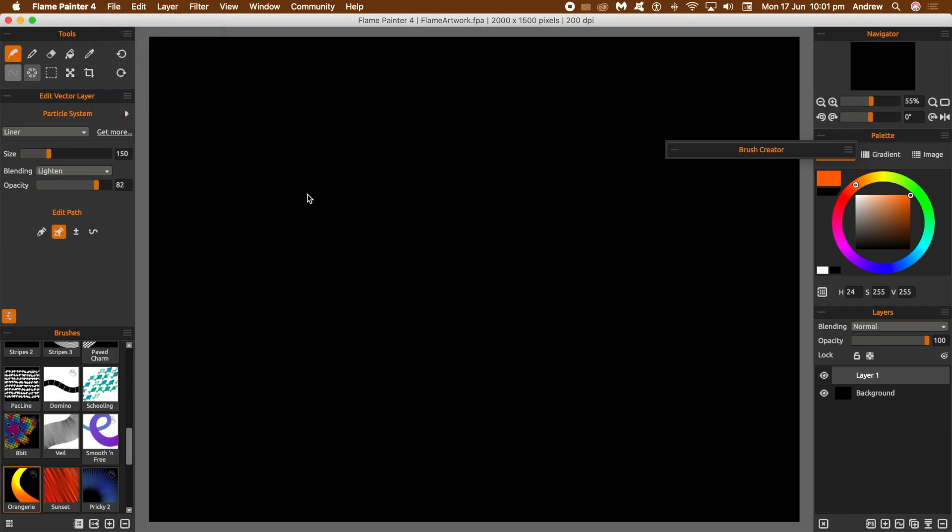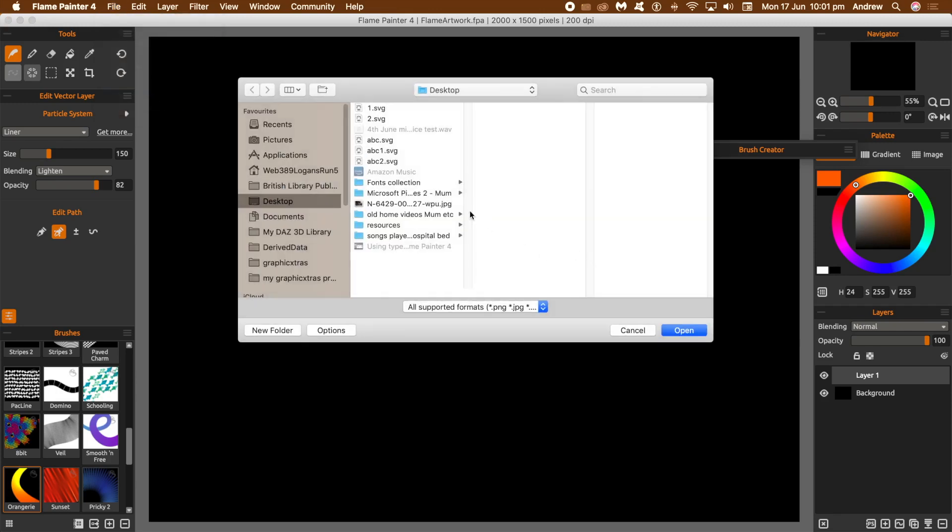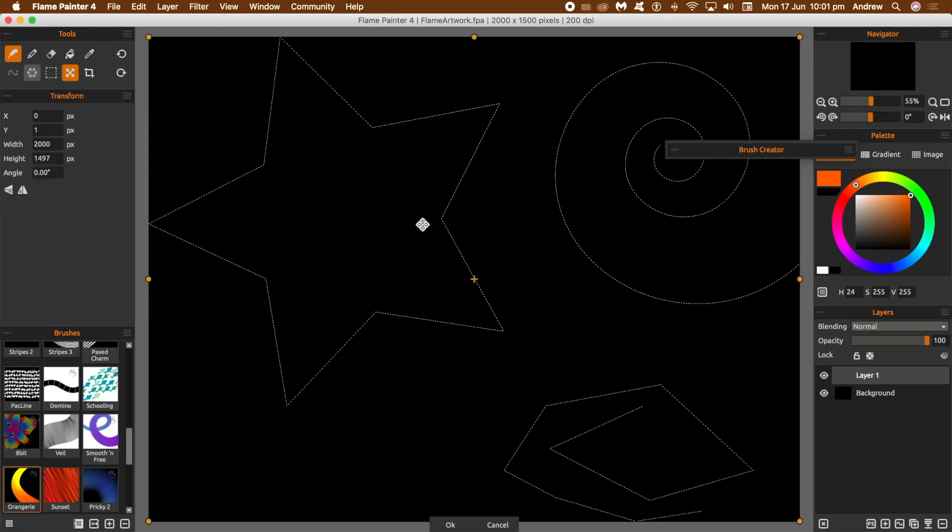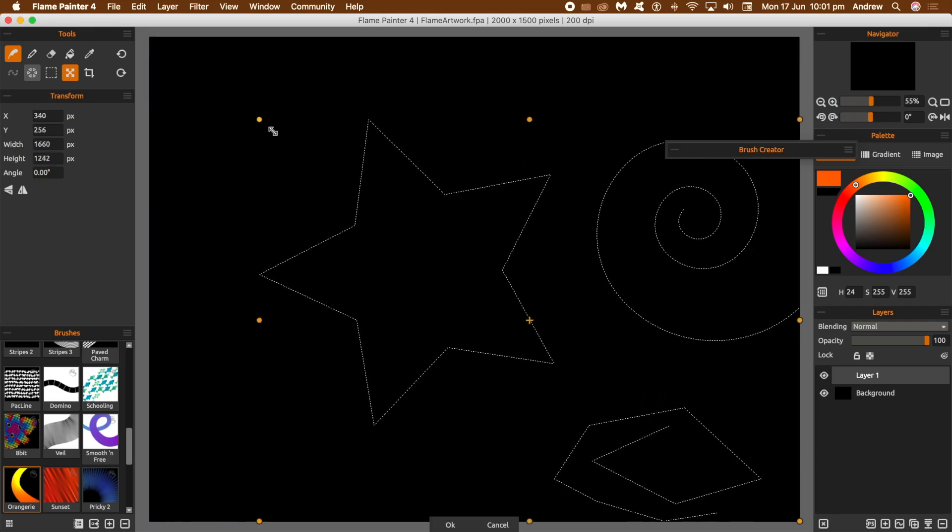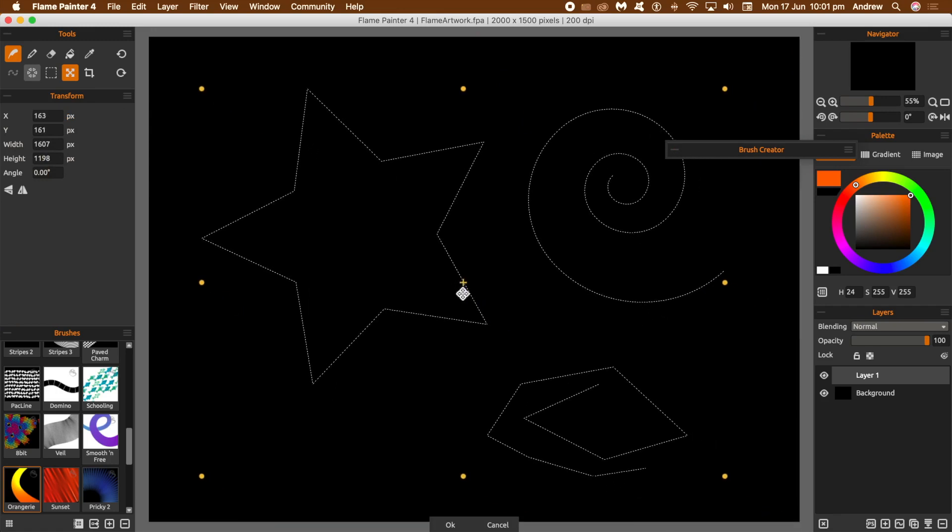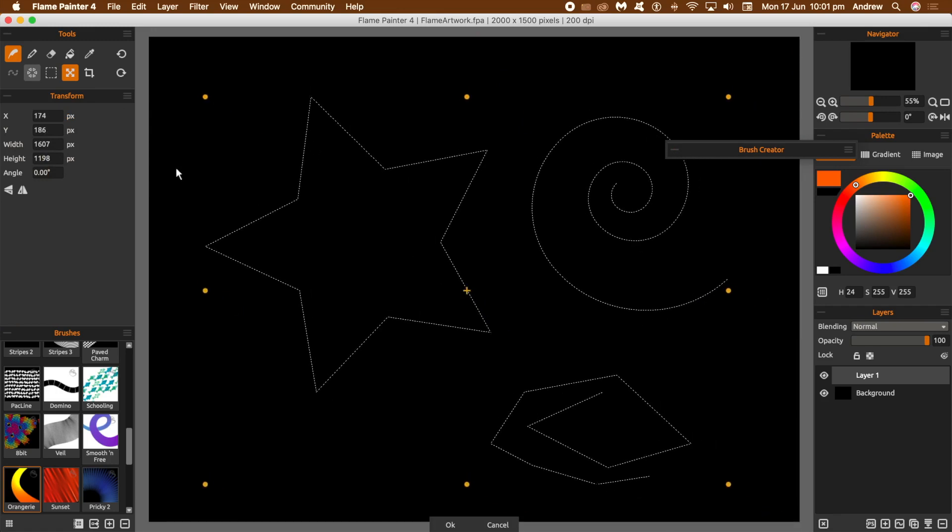Once you've imported that, you can see the three designs there. Now you can transform them. The transform tool is available, so just resize, you can rotate as well, just move that around. Click OK. The key thing here is click OK at the bottom of the screen.